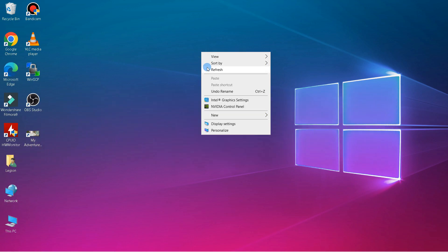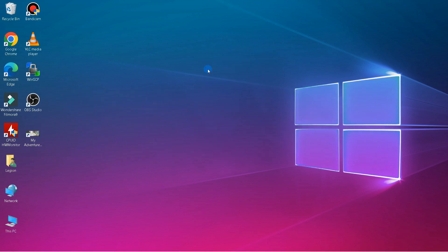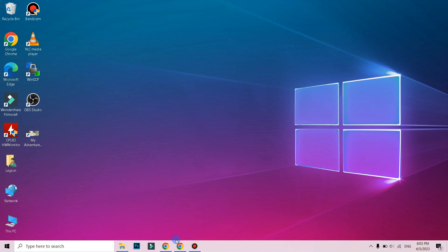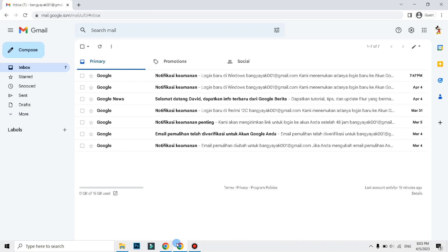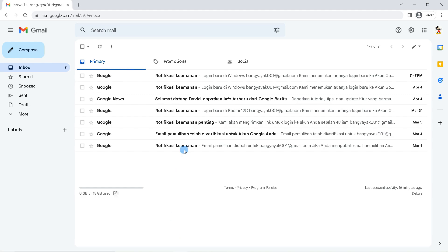First, open a browser like Google Chrome, Firefox, Opera Mini and the like on your computer or laptop. Go to gmail.com and login to your account.